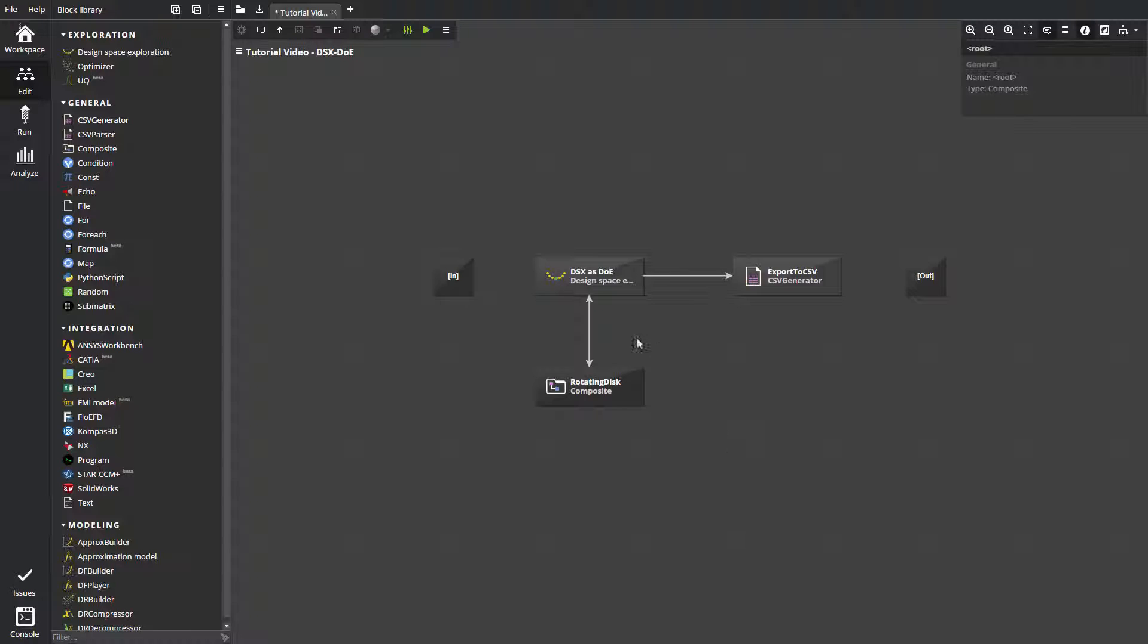Composite block rotating disk is a computational model, which is a system of ordinary differential equations defining the stress strain behavior of the disk. Sample generated in DSX block is an input for the model.